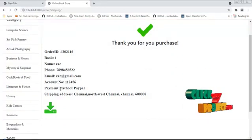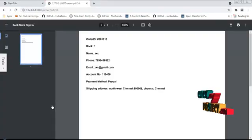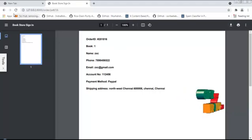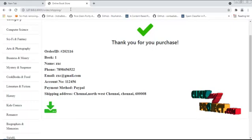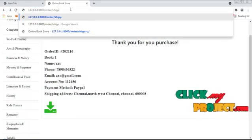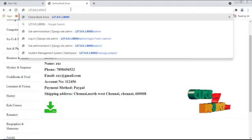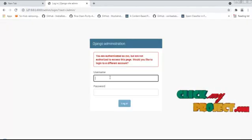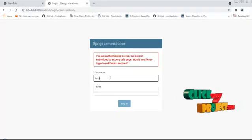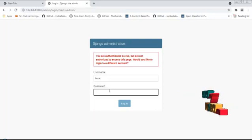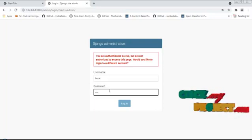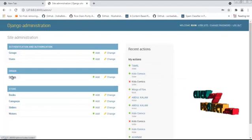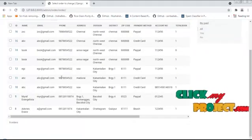Successfully bought a book. You can also print the details of the card. This is the customer module. We are going to check the user module. These are the orders.